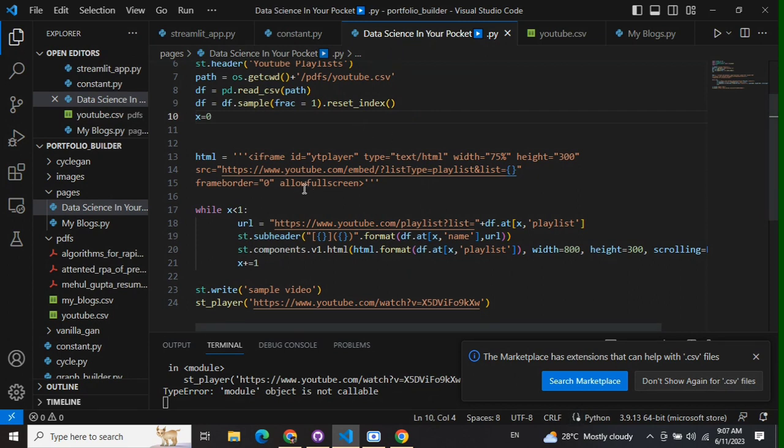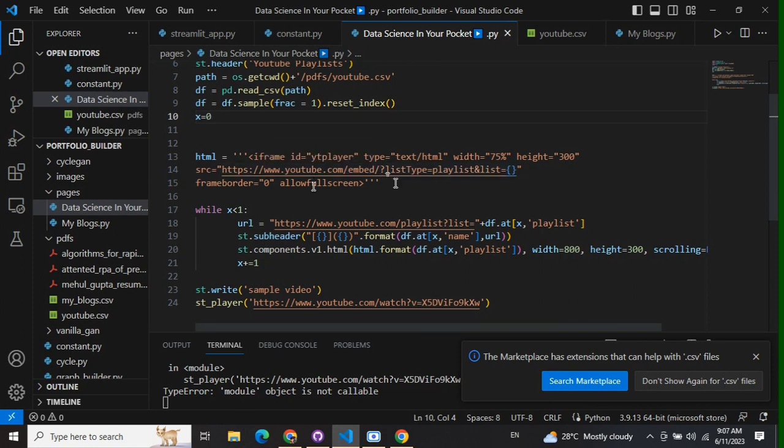Once you get that, use this particular URL and then use the iframe tag from HTML. Here you can see the iframe id equals to youtube player ytplayer, type equals to text/HTML. Width and height you can adjust according to yourself, providing the source equals to the URL.